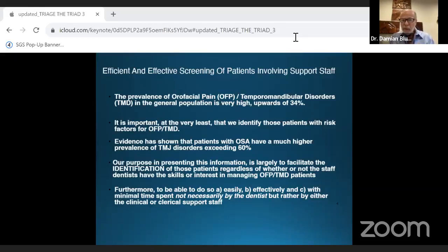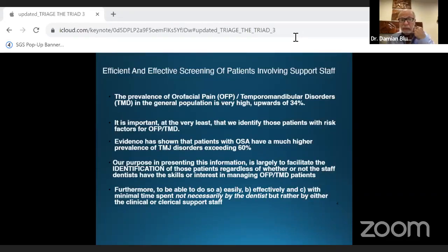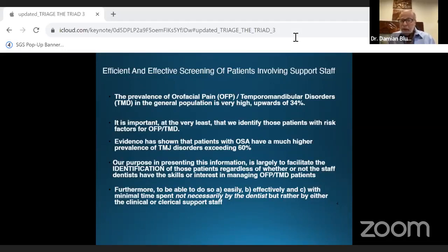When you do oral appliance therapy for OSA and the patient has symptoms or a history of TMD, you may be taking care of both problems with the same appliance. But if the patient starts to develop pain issues as they wear the appliance, you need to know where it's coming from, why they have it, and how to treat it.